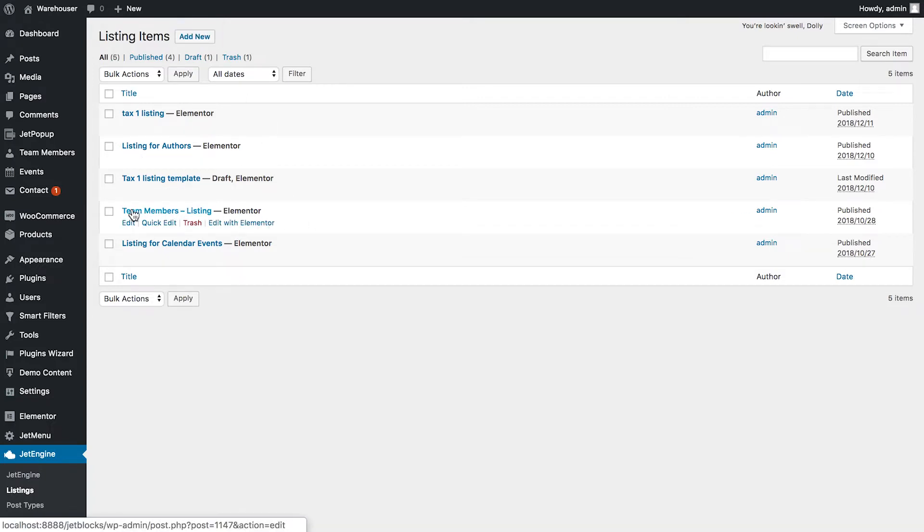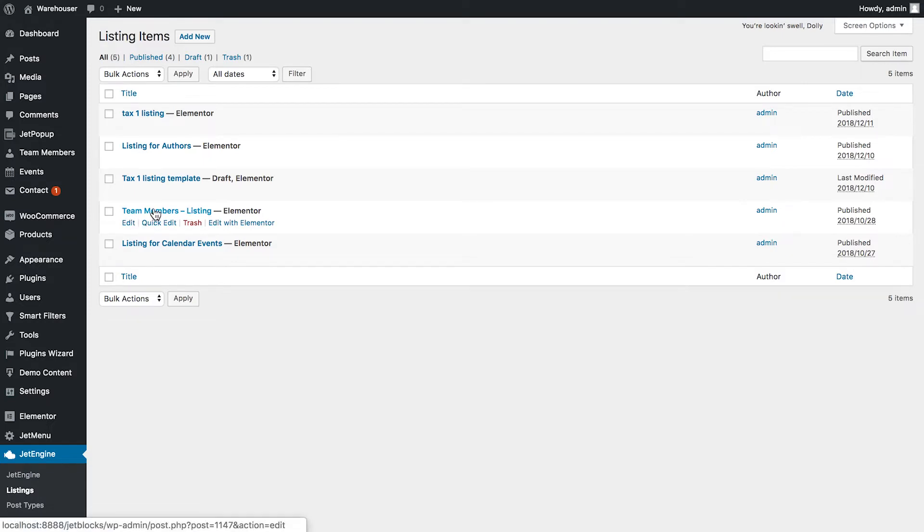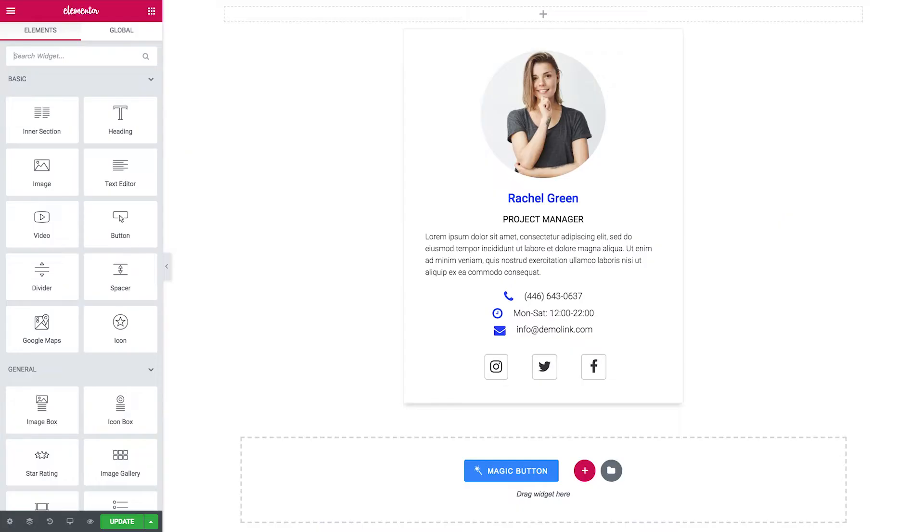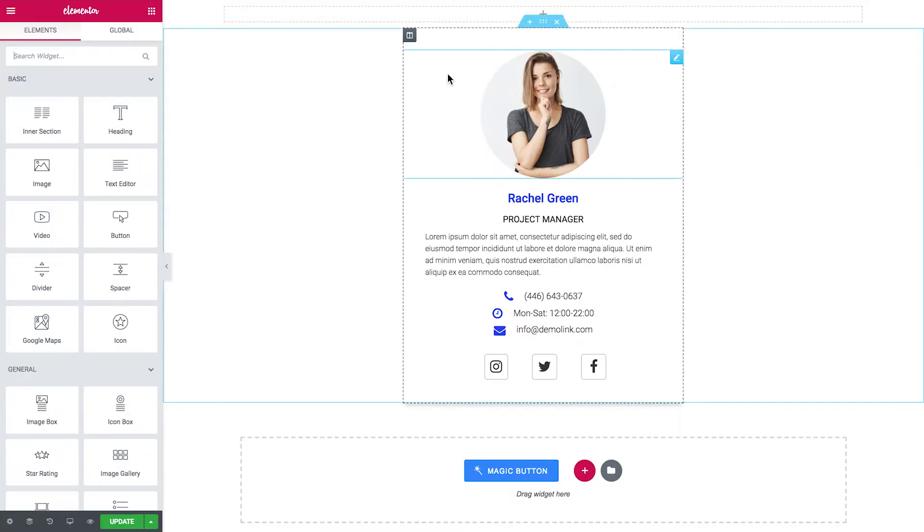I have already created a listing for the team members post type. This is the custom post type and here is how it looks.